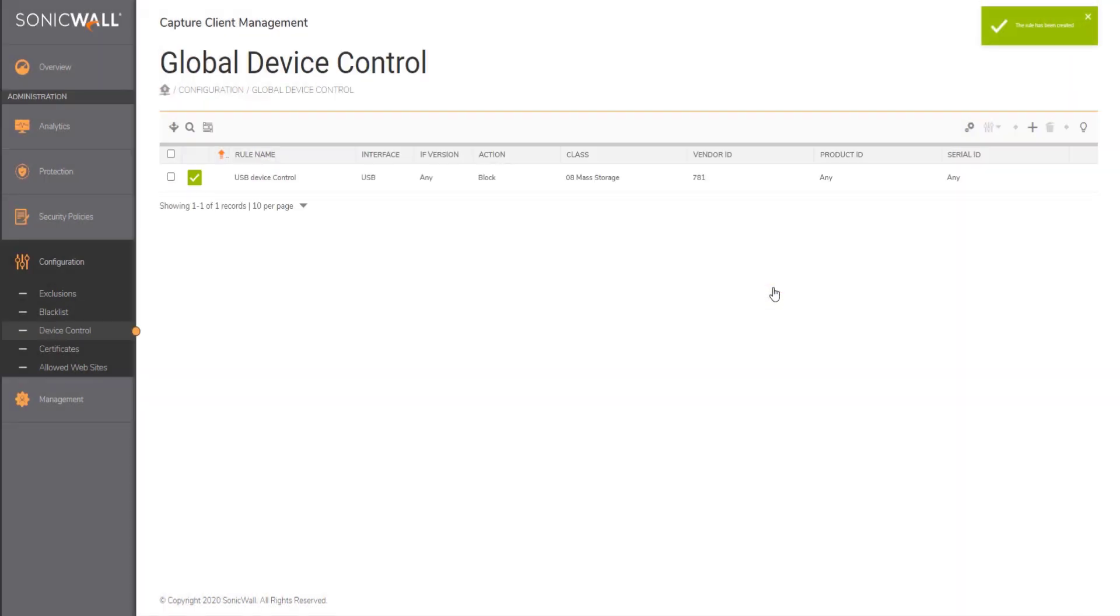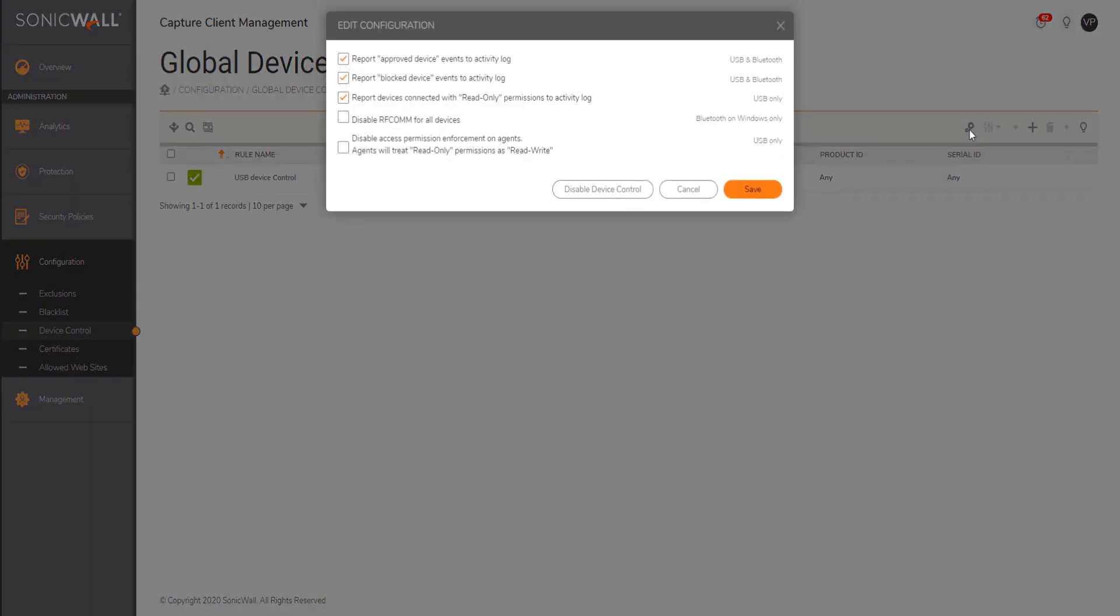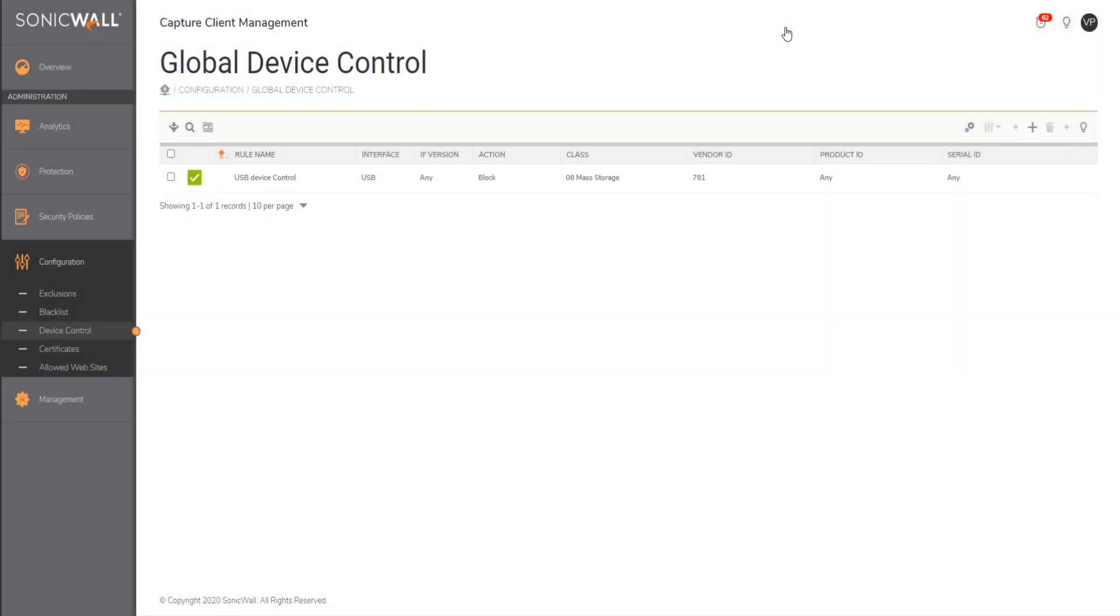Now once the rule is in effect, the same gets pushed onto the endpoint and there is no manual intervention needed. Further, if in case you want some advanced settings, those can be fine tuned.